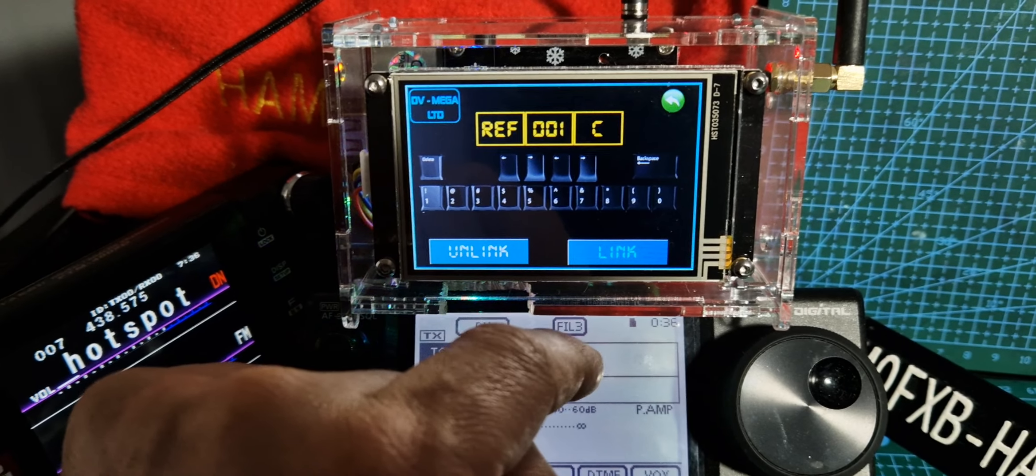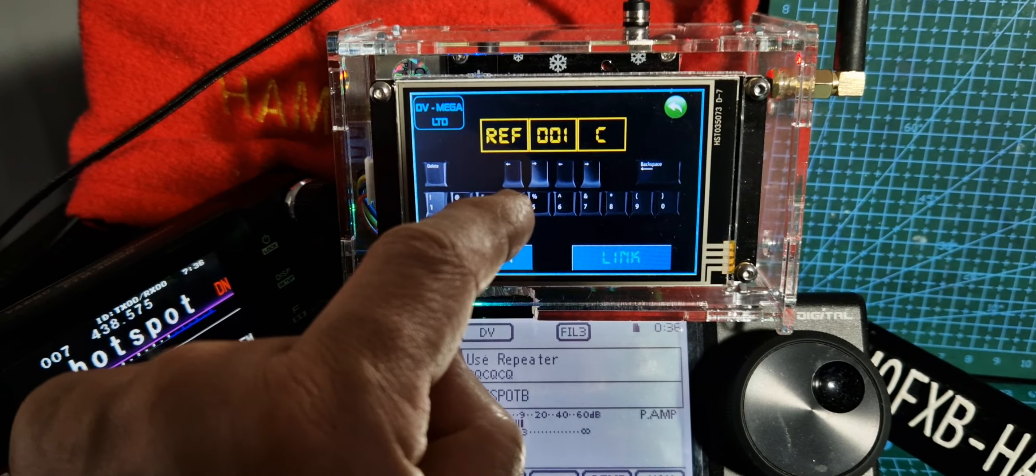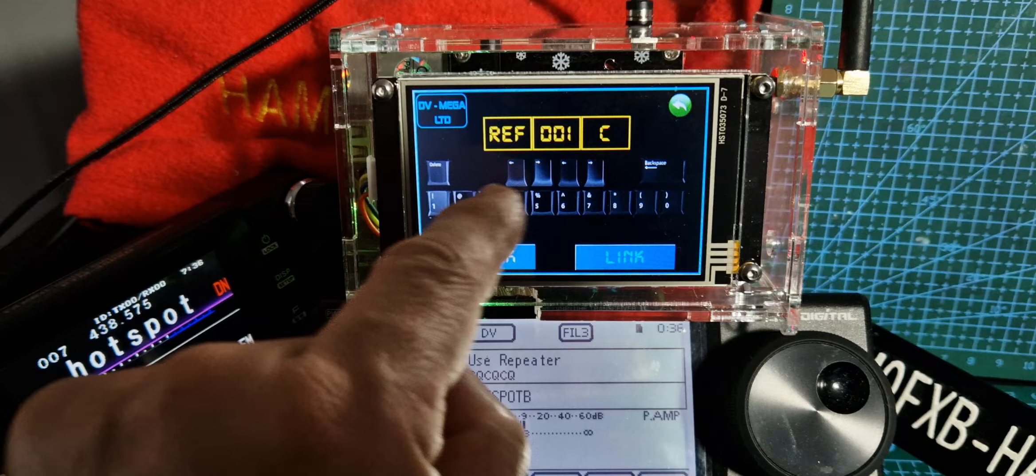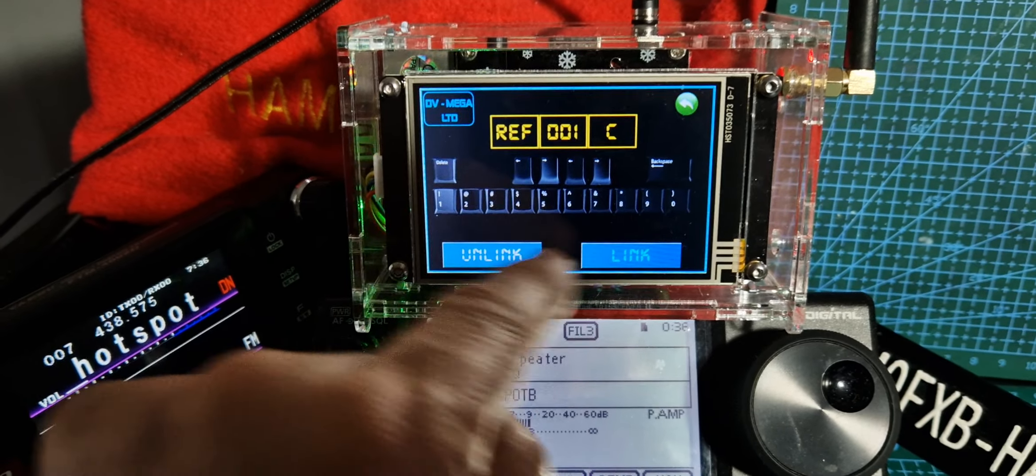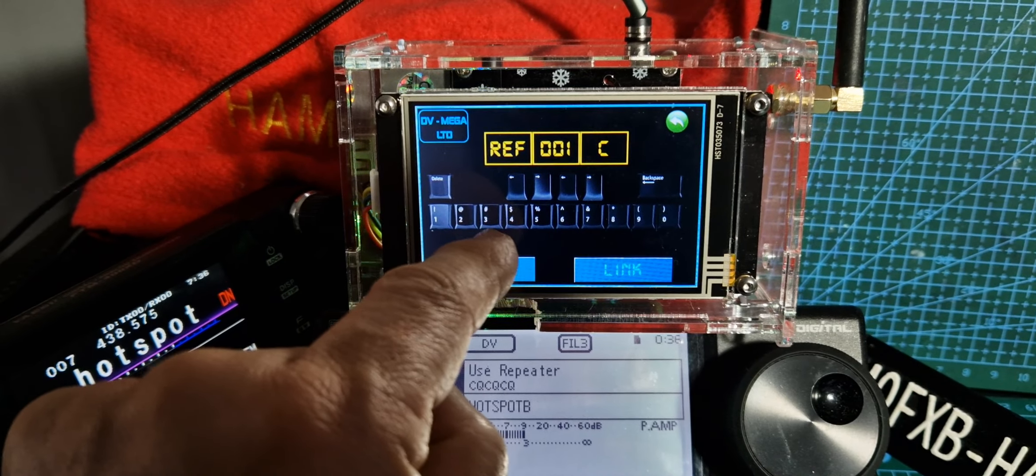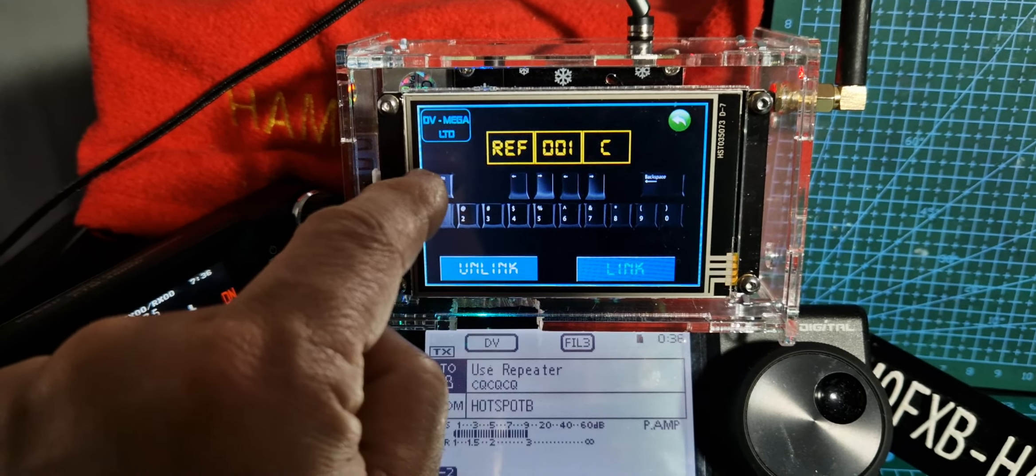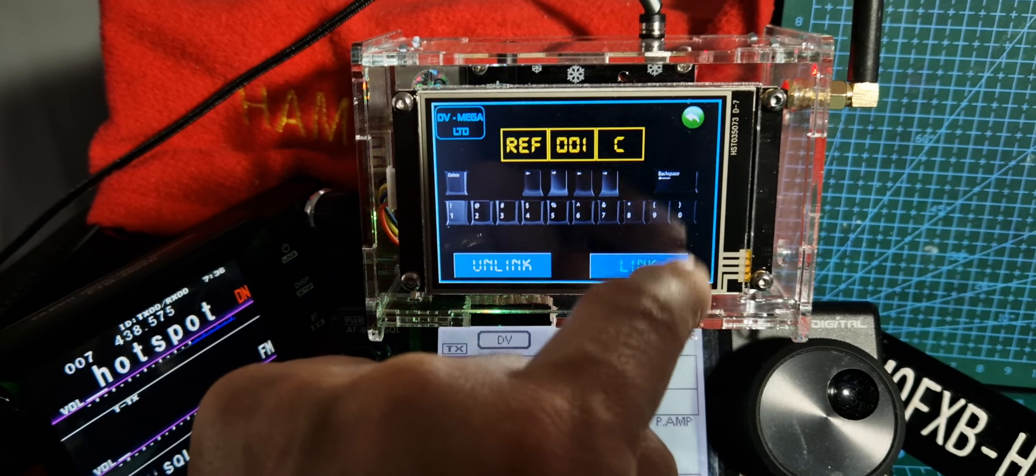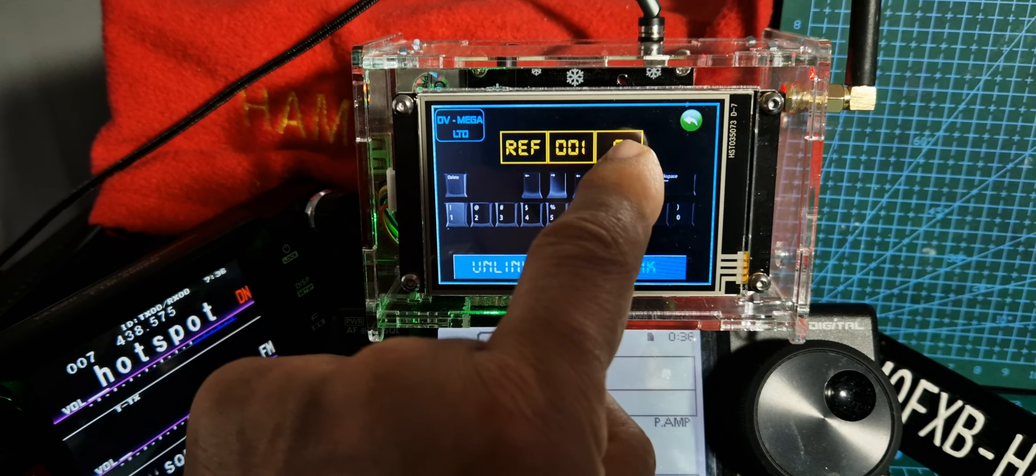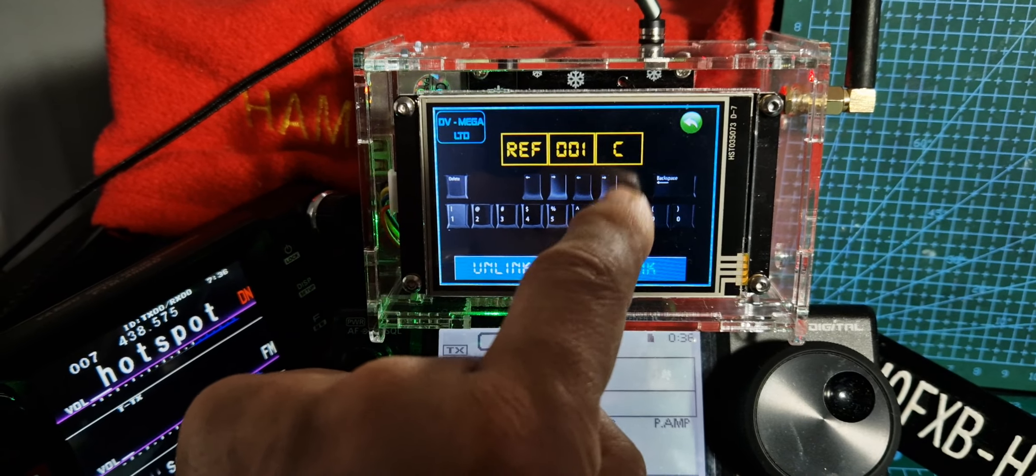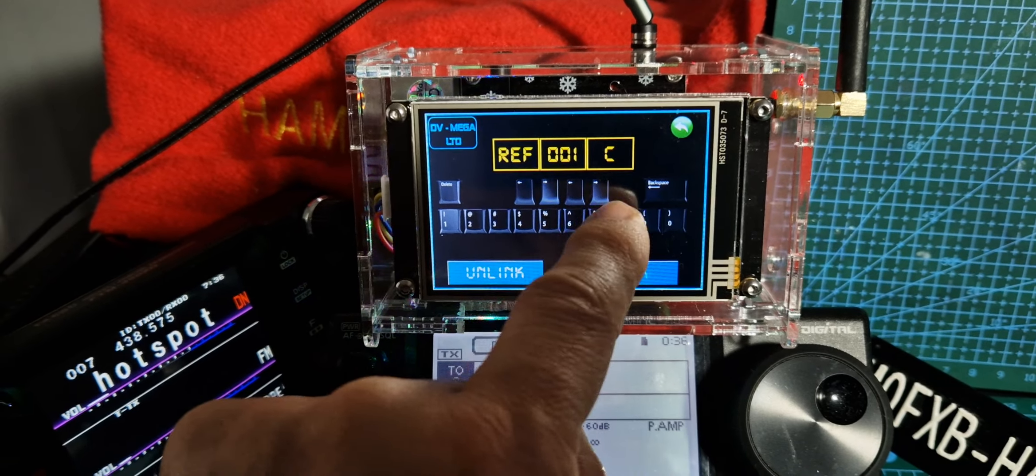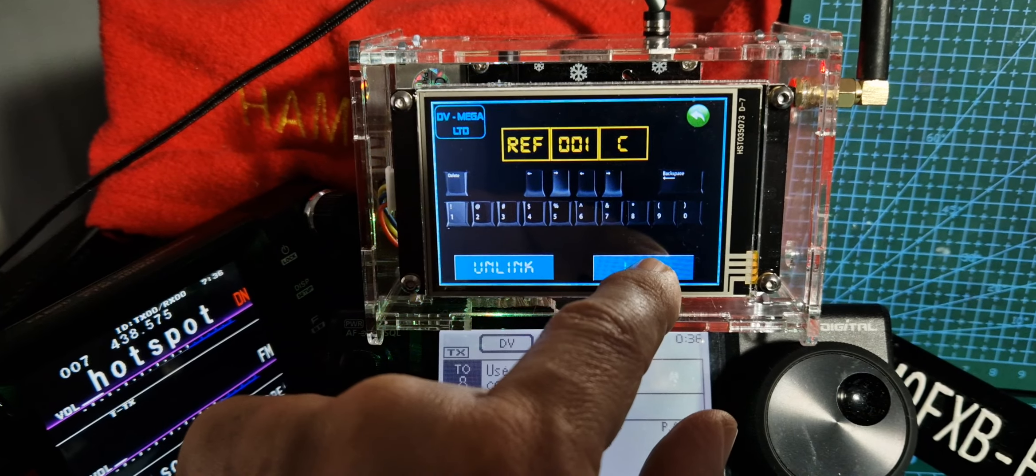We can do XLX, XRF, DCS as well. Then we can type the number with the longer key or keys. If it doesn't type in press delete, you've got backspace. And then we can select the last letter C with the last keys here, these two keys. And then we just click link.